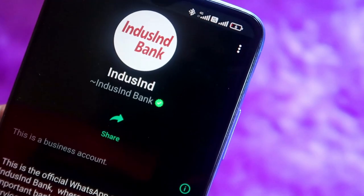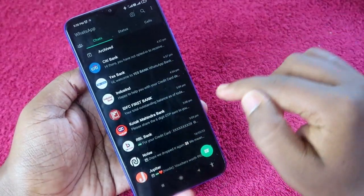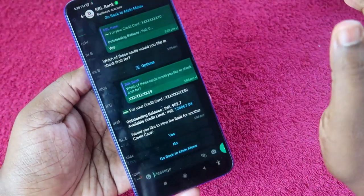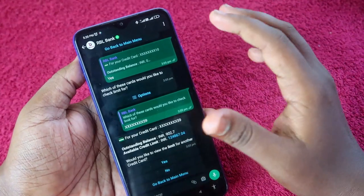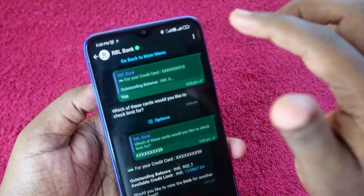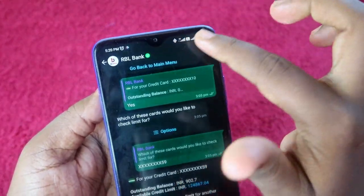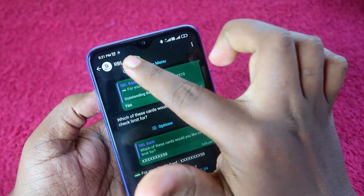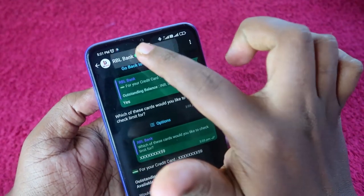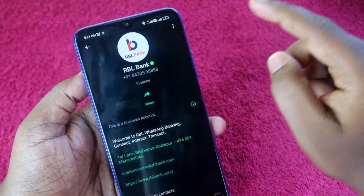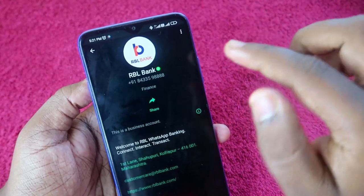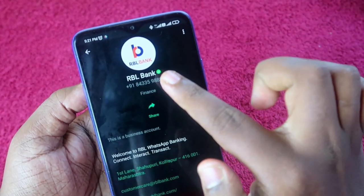Now you have saved the bank WhatsApp number in your smartphone. Select the bank — I'm selecting RBL Bank. Once you open the bank's WhatsApp chat, at the top you can see the contact details. Click on that to view them.